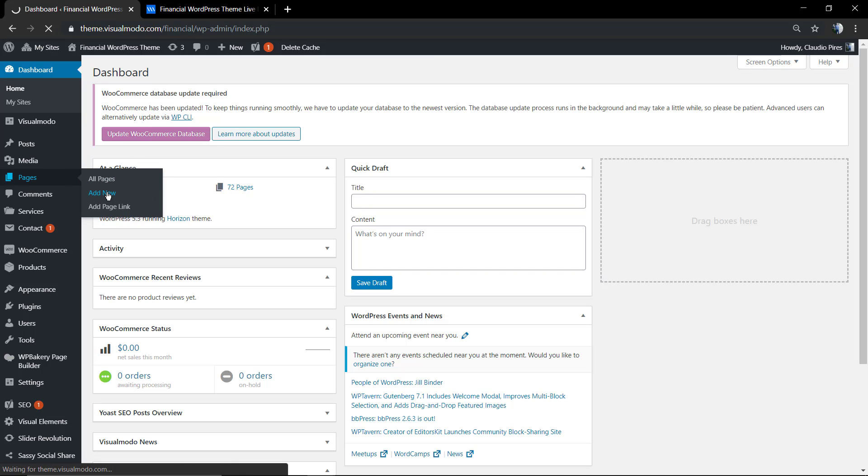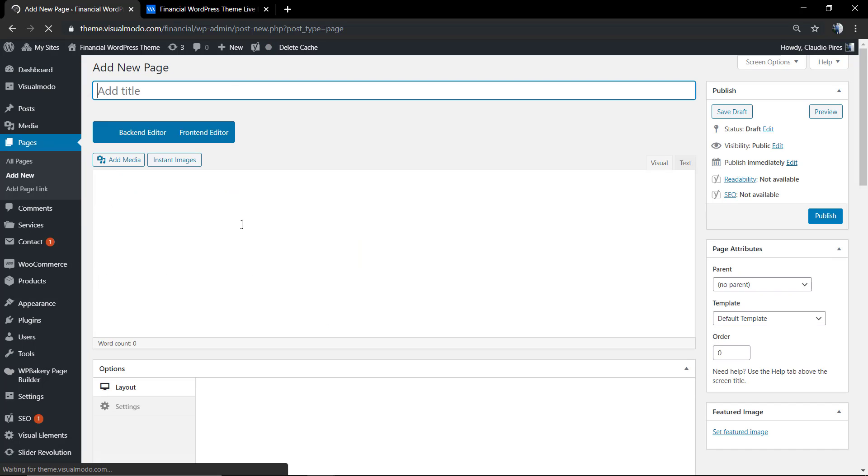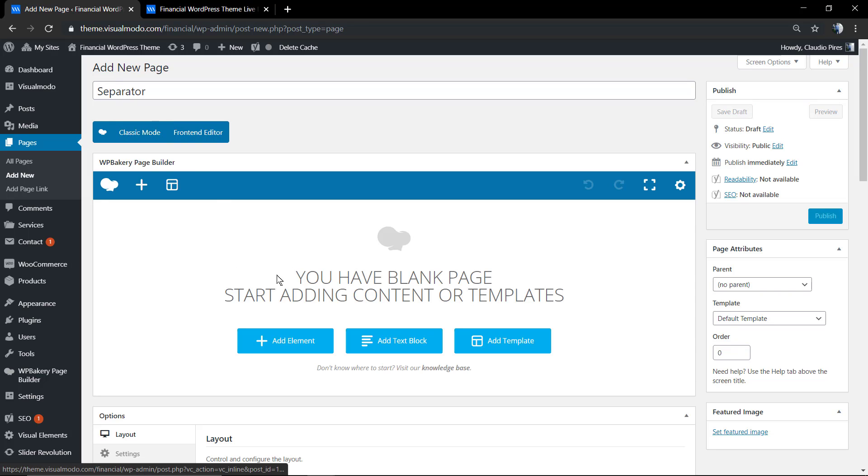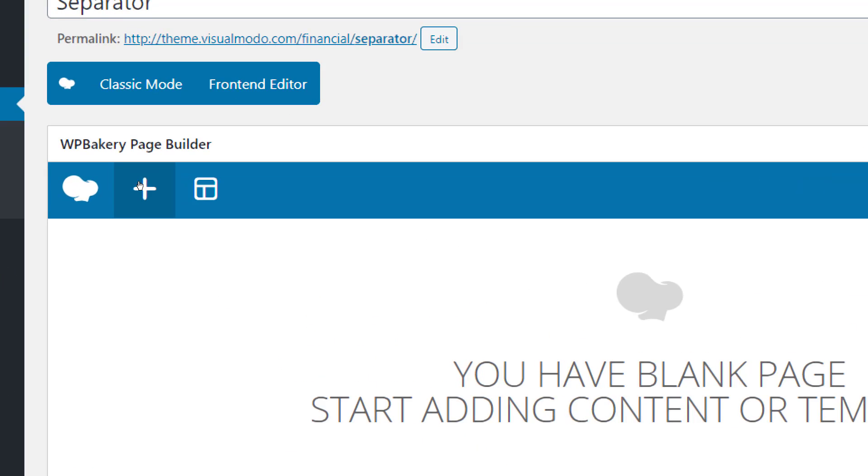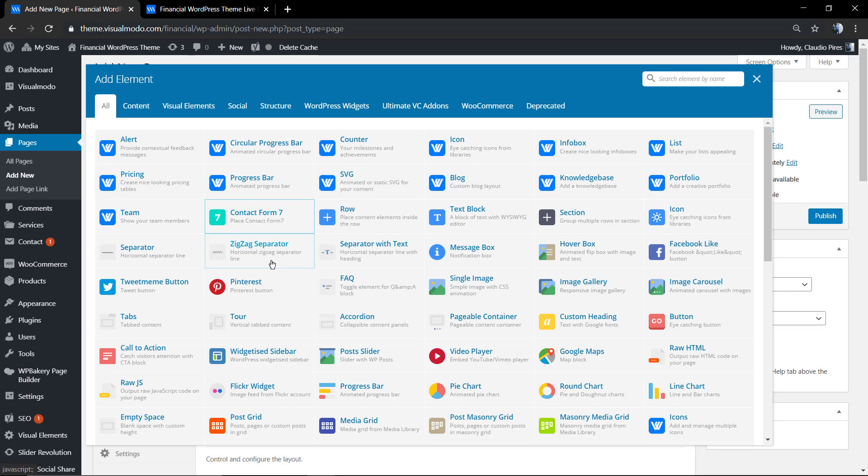Go to Page, Add New. We're going to give some title to this page. We're going to call it separator. You can use both editor methods, the front end or the back end.